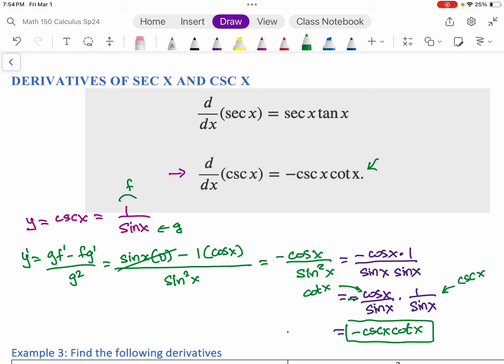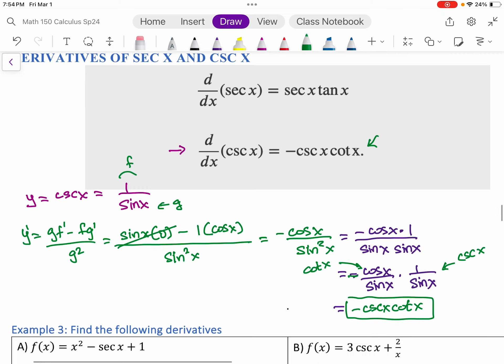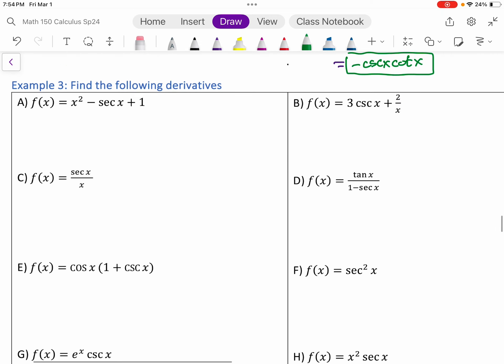The derivative of secant is derived in a very similar way — we just start with secant equals one over cosine and go through the same process. Now let's do some examples using these new rules and some old rules. Part A: x squared minus secant x plus one.